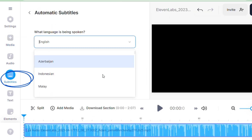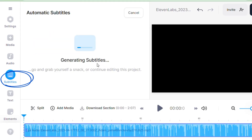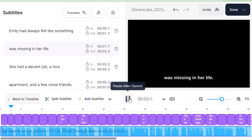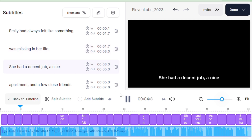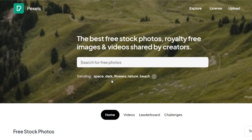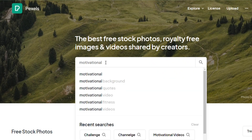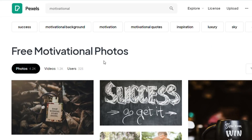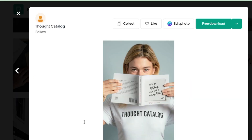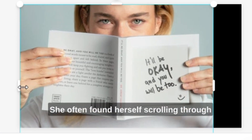To add subtitles, simply select the subtitles option and then paste the script obtained from ChatGPT. To finalize our video, we require an image. Go to Pexels and choose a suitable image related to motivation or based on your preference. Once you have selected your desired image, import it into Veed.